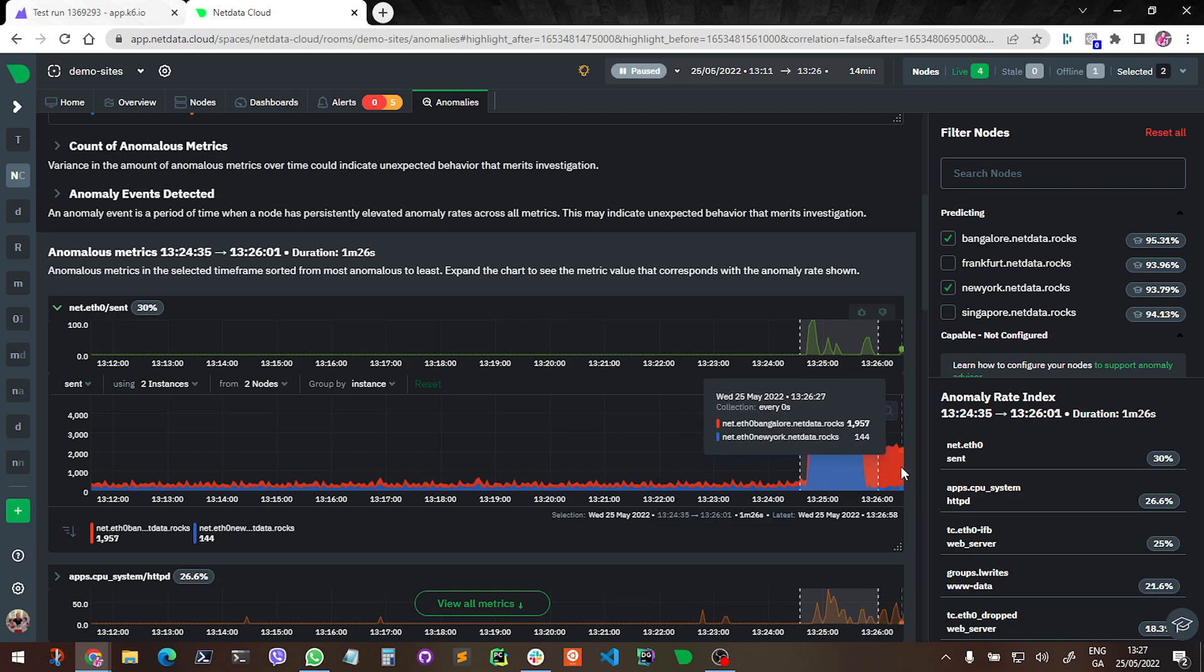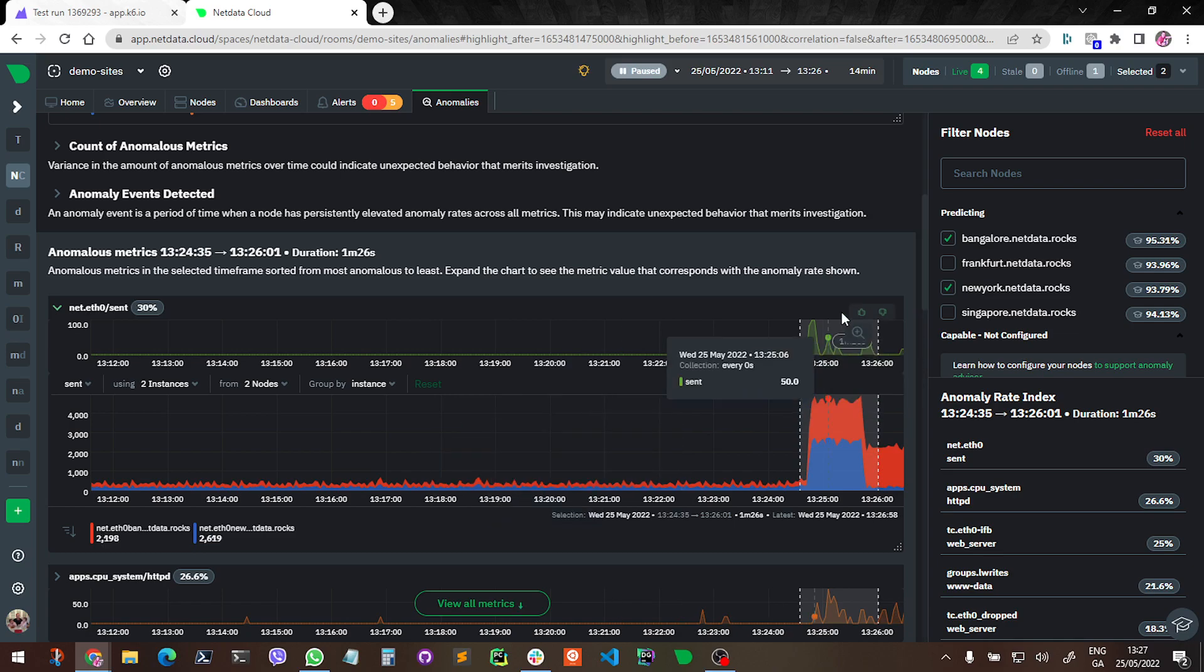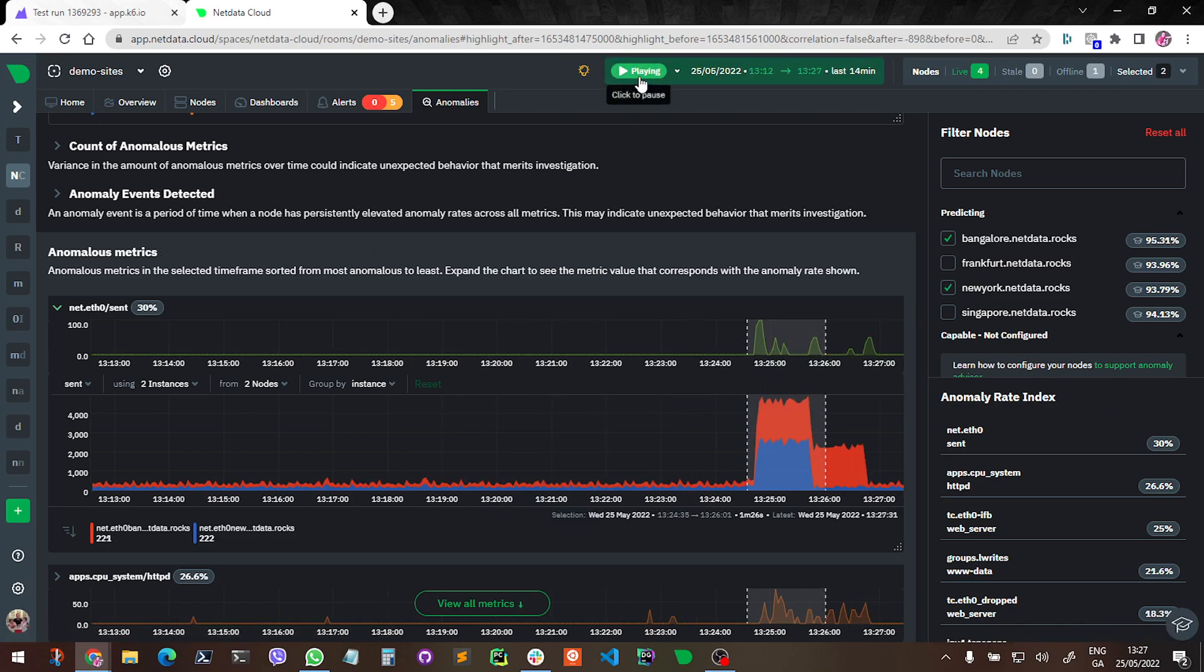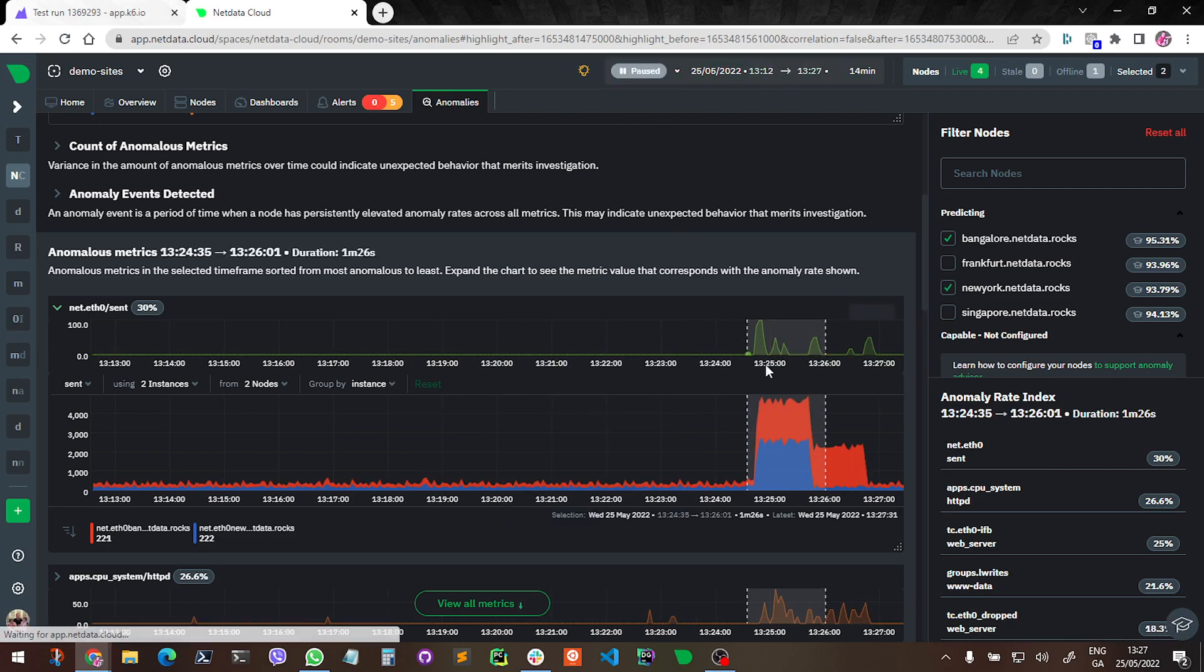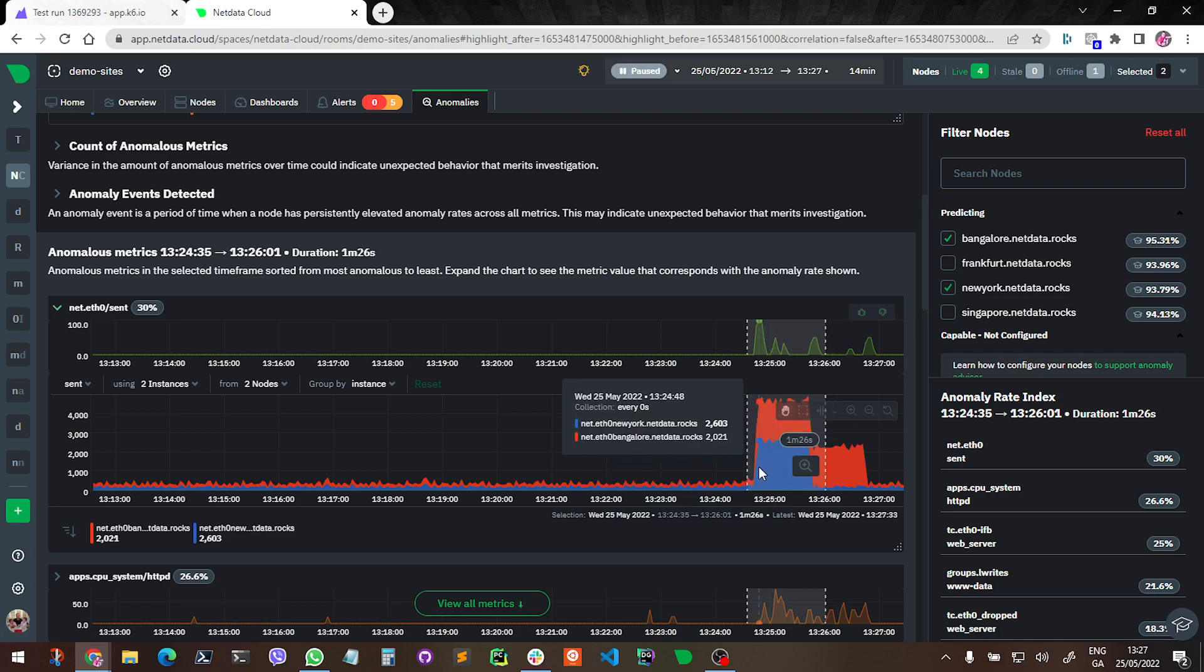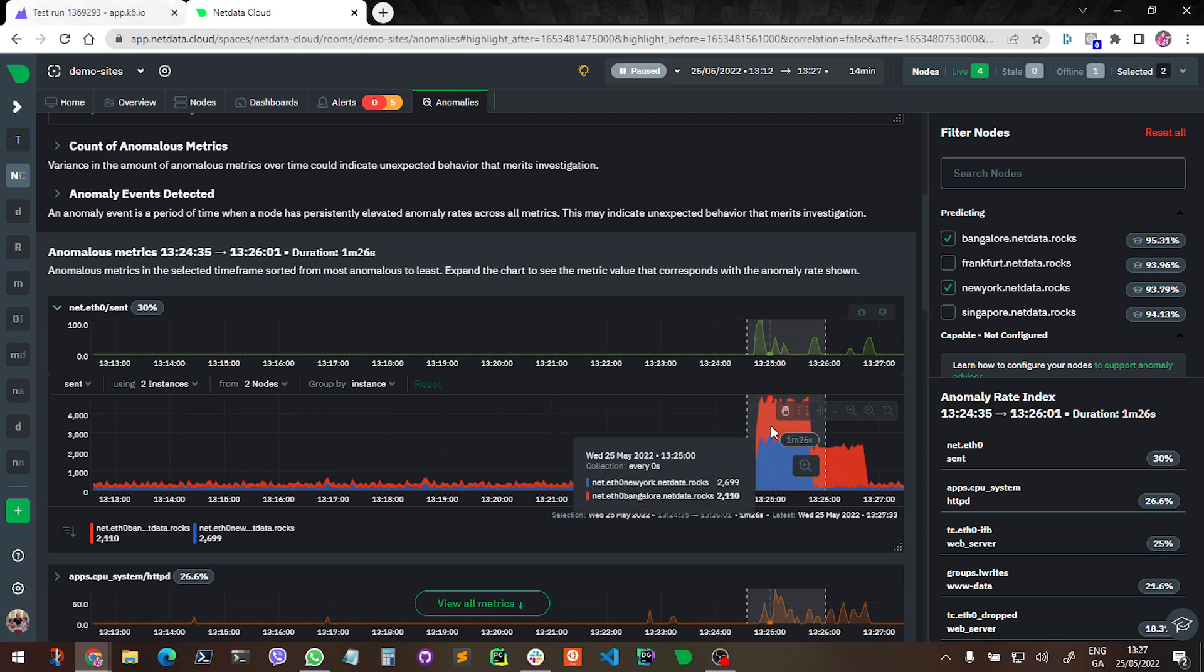It's still going on at the moment with elevations because we set that for two minutes. So if I just play this for a sec, we'll see it come through here now. Yeah, so here we can see kind of the attack stopped on New York first and it's carried on on Bangalore. So you can see this is basically how the anomaly advisor is straight away telling you network turned on.